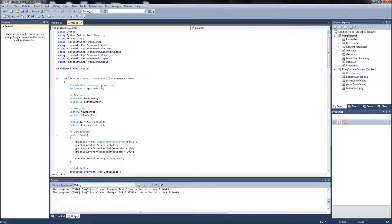Hello again, YouTube. GamerDad here. We are going to start the sixth video in our Pong Clone tutorial series. I mentioned in the last video that we are going to cover the ball class and also collision in this video. I think the ball class is going to run a little long, so we will just stick with that for this video, and in the next video we will handle collision so I can explain it a little better. Alright, let's get started.